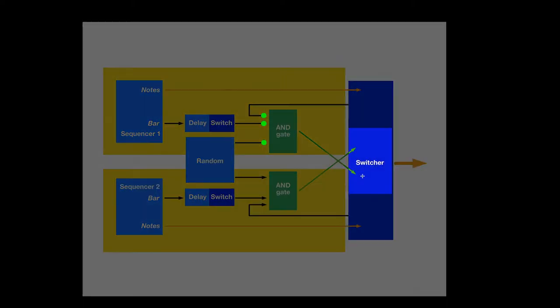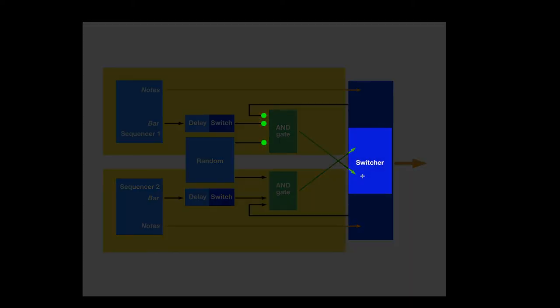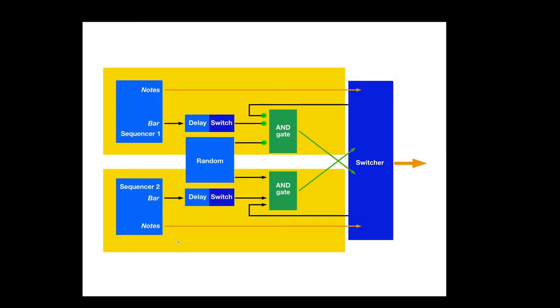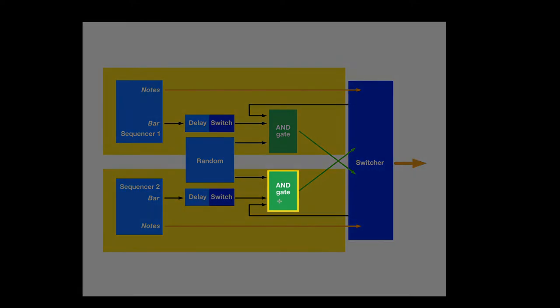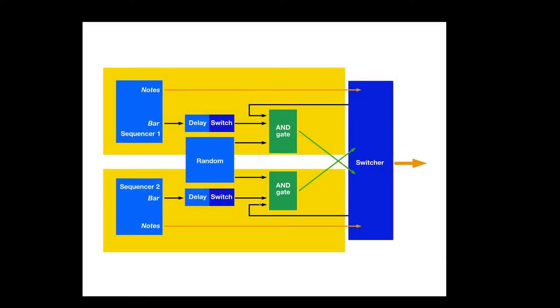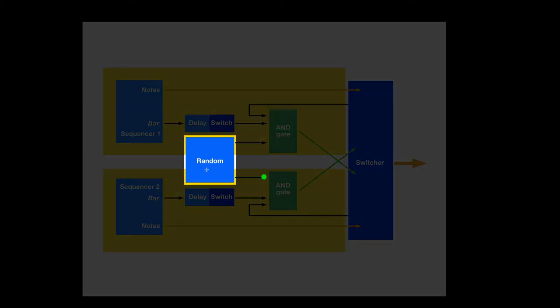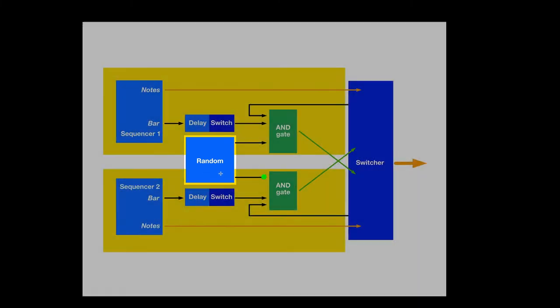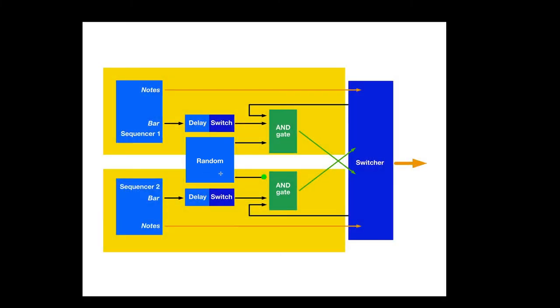Now, if we decide to randomly switch these things, and we're playing this sequence, all three of those have to be true, which flips this AND gate. That triggers the switcher, and now we're listening to sequencer number 2. And we have the same thing. We have another AND gate. So, when all three things in the AND gate are the same three criteria, we randomly decide that we're going to switch back to the other sequence. It hits the bar. That gets delayed halfway through the sequence. That switch closes.